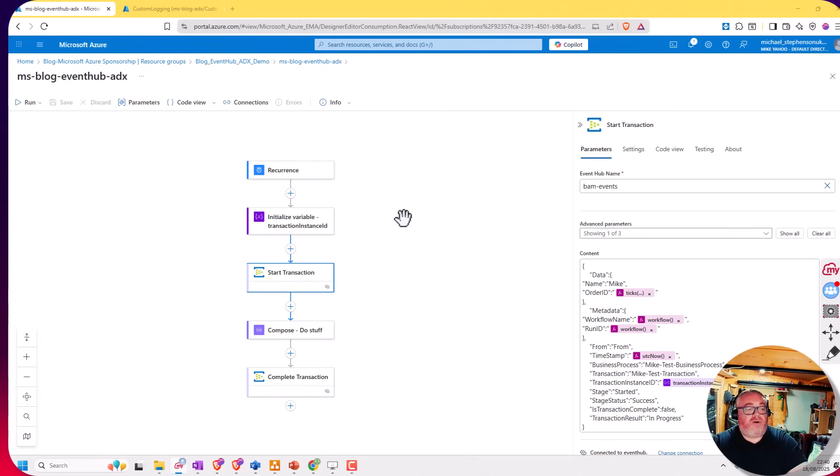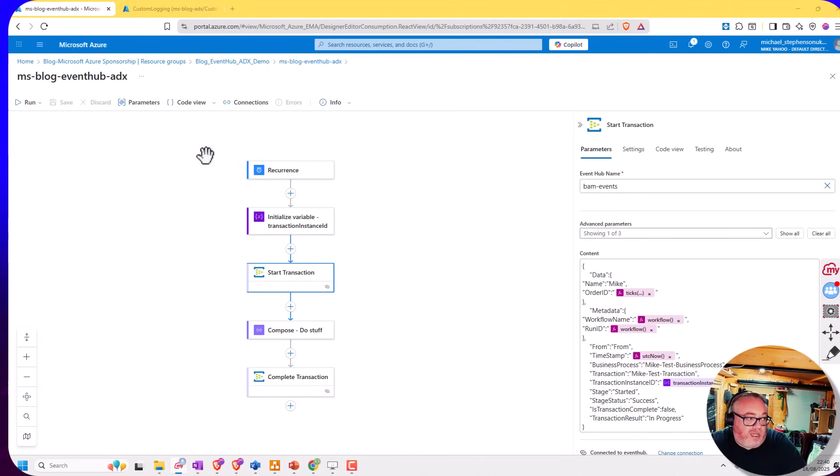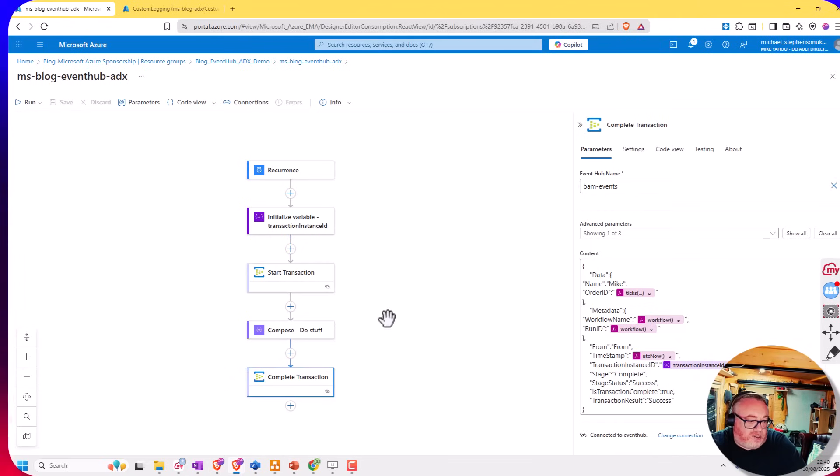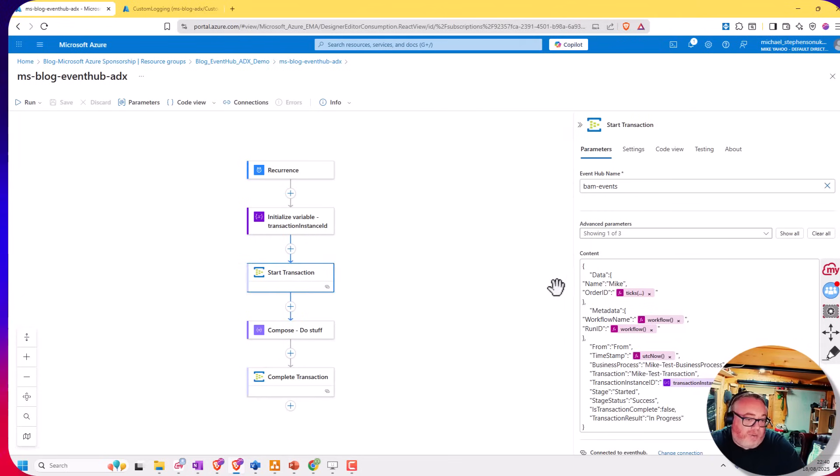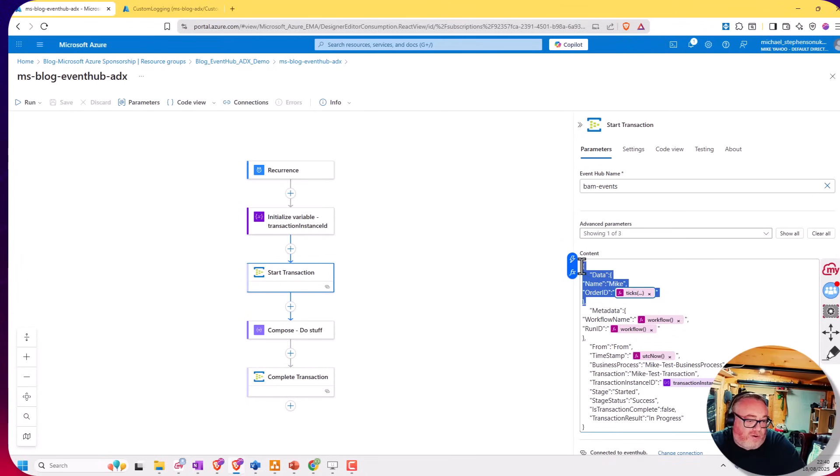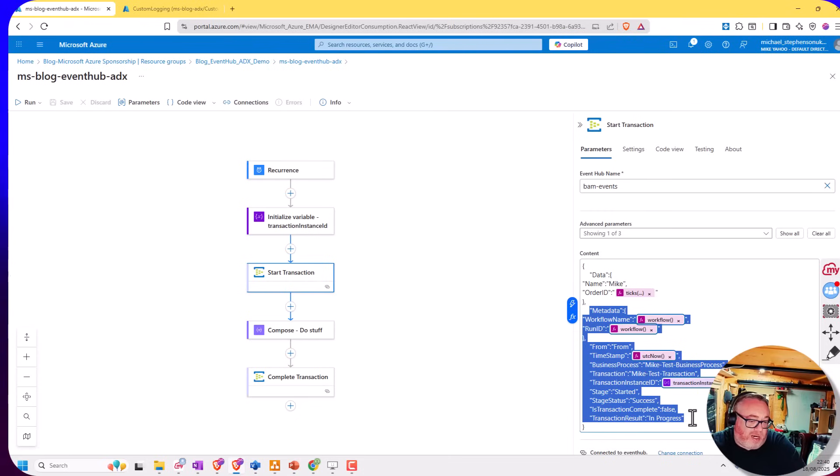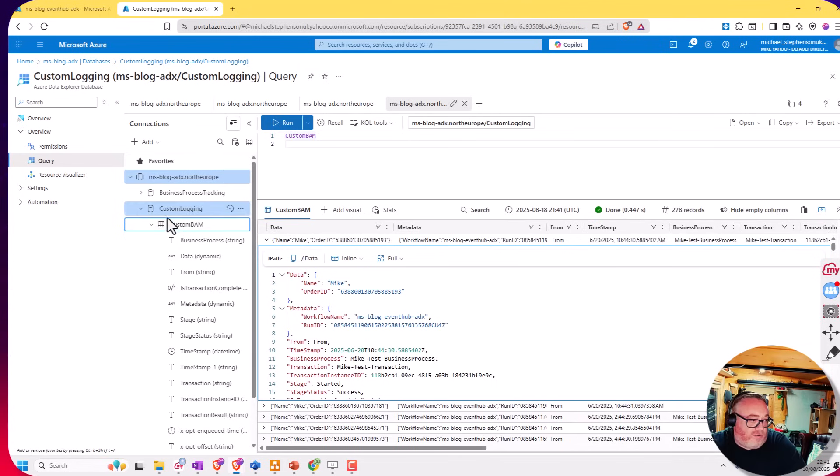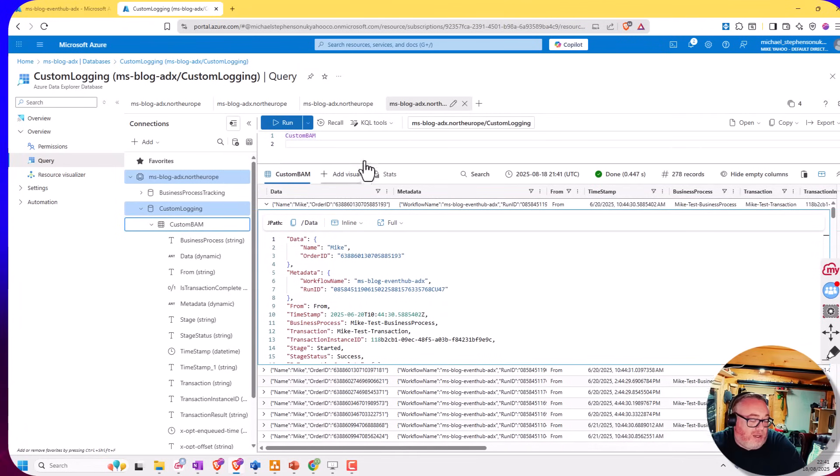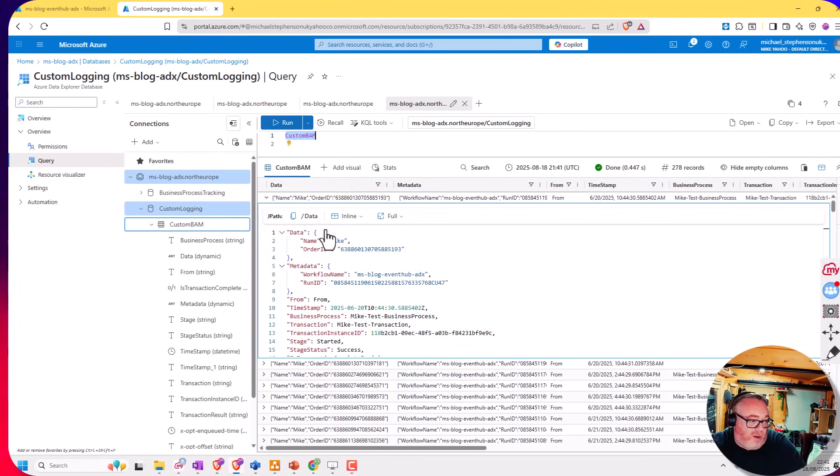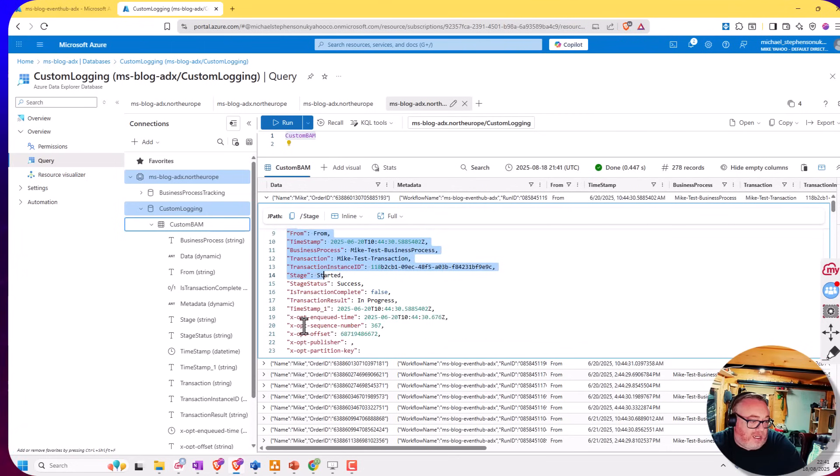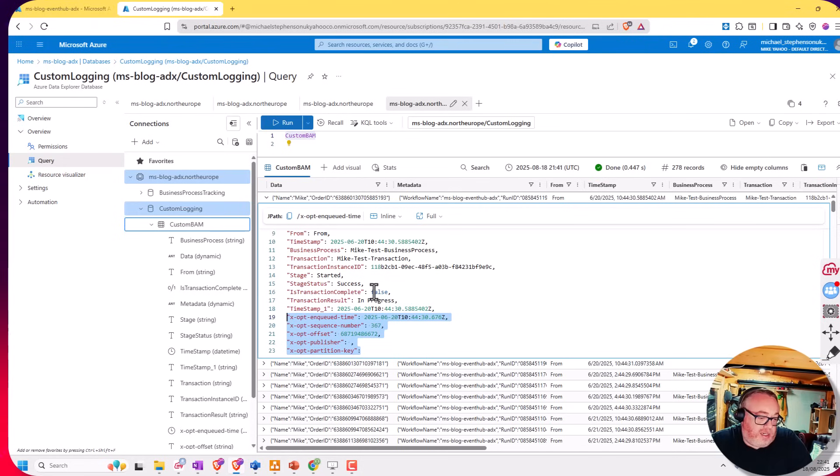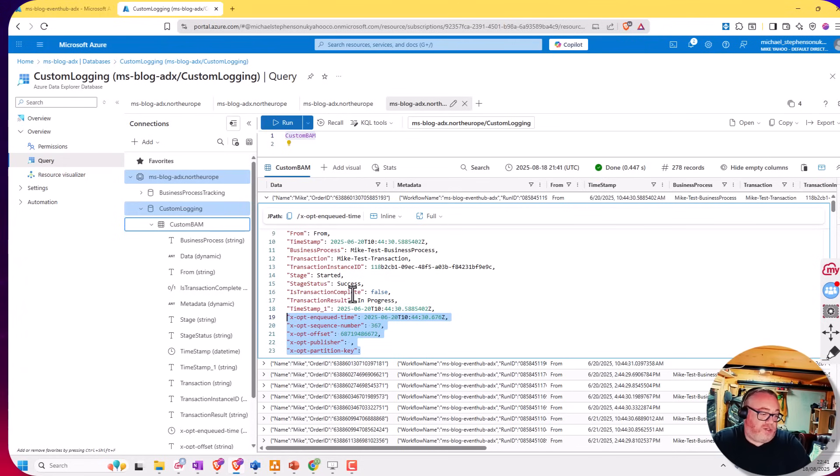I've got an event hub, the ADX already set up, and to simulate some test data I've created a logic app using the event hub shape. You can see I've got a shape to start a transaction and one to complete it. In the message content I can pass through pretty much anything I want, with some data and metadata. Over in ADX we've got the data store with my custom login database and custom BAM table. I've queried that table and you can see I've got some JSON data already in here with extra properties from the event hub as well.